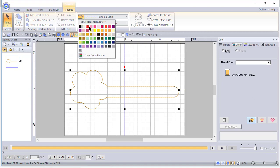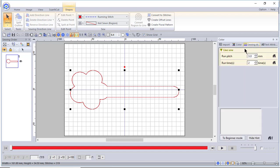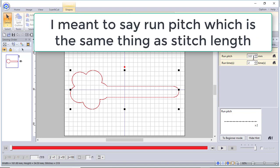I want to change this to red and then I also want to go to the sewing attributes and I have already edited the run pitch. It came in smaller than three millimeters. So I edited the run stitch and changed the run pitch.